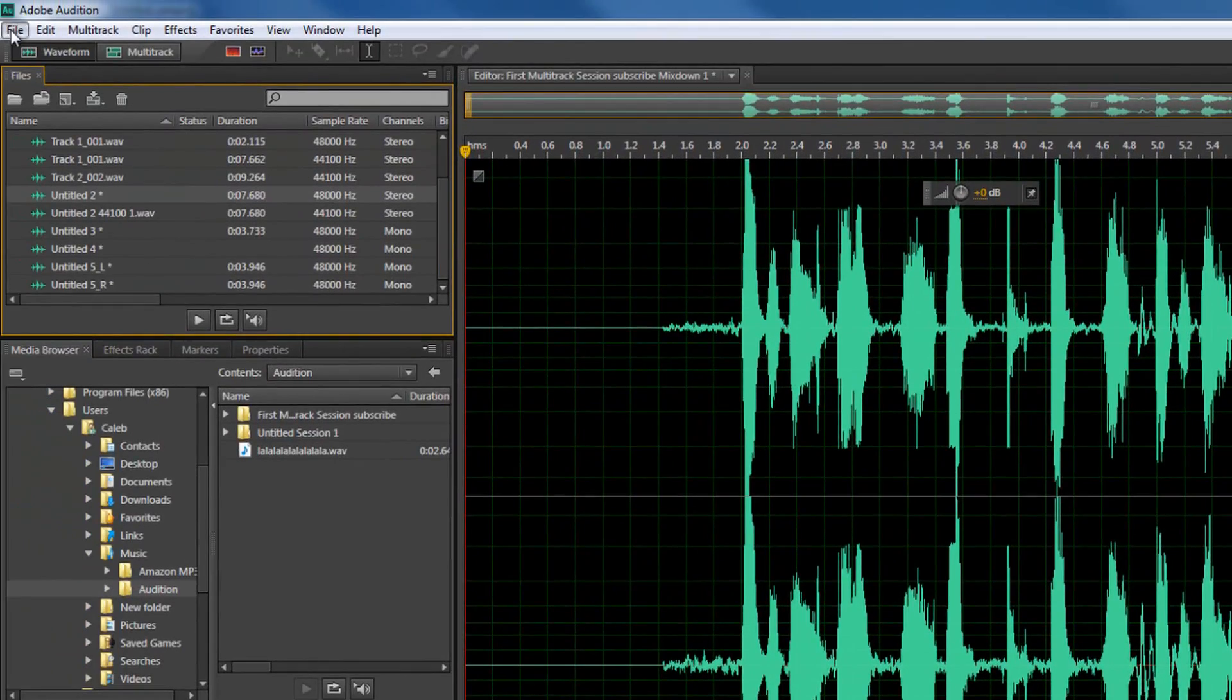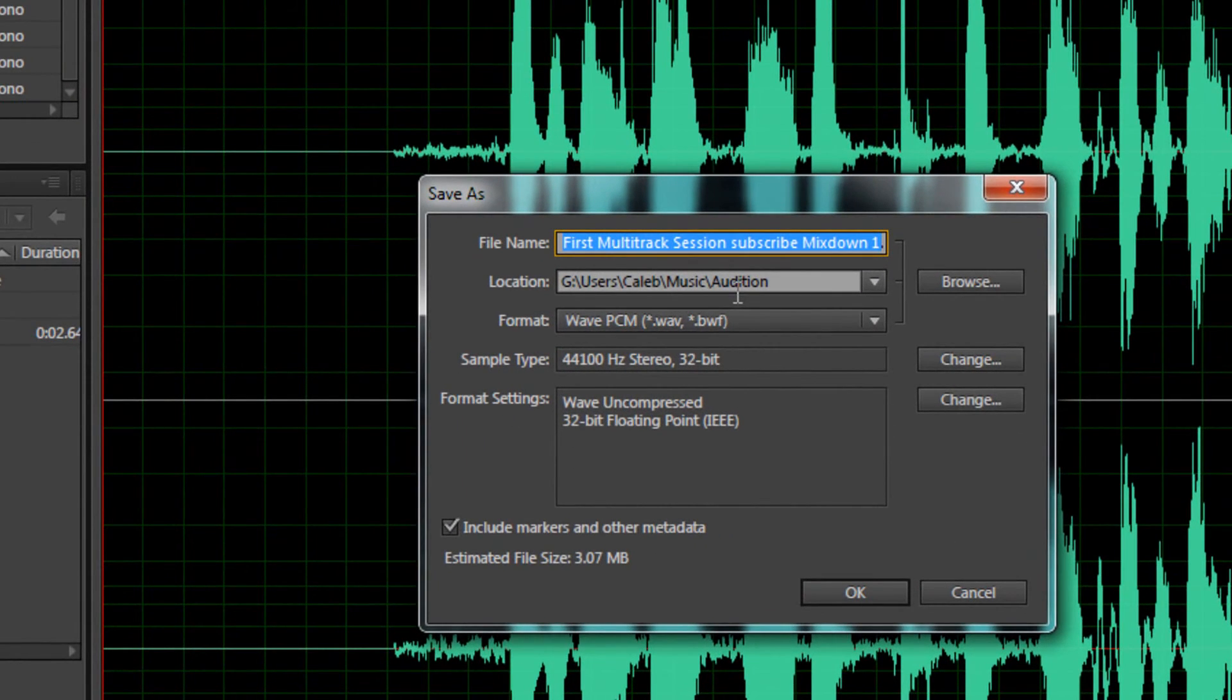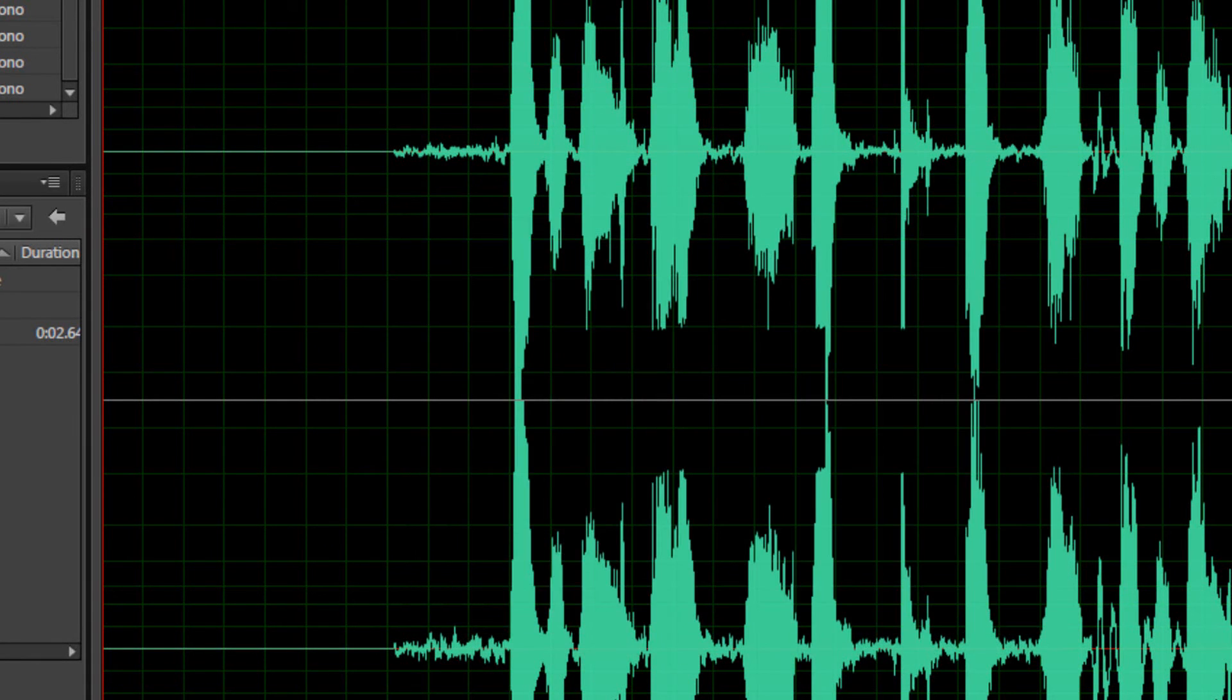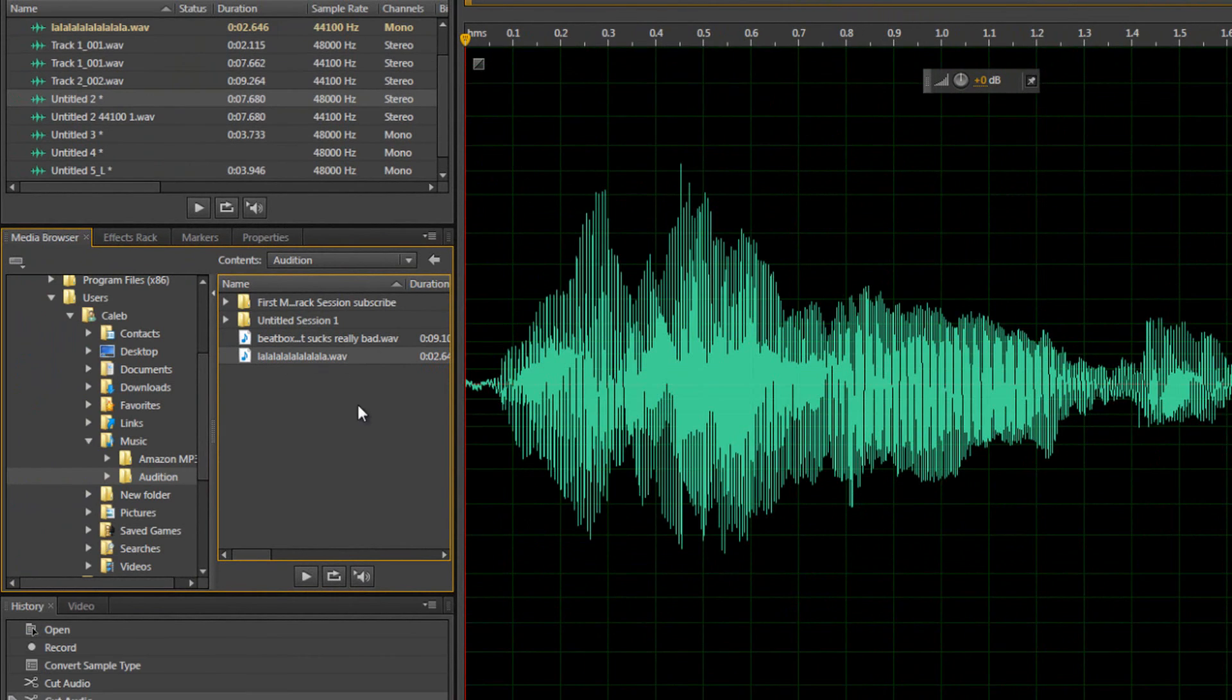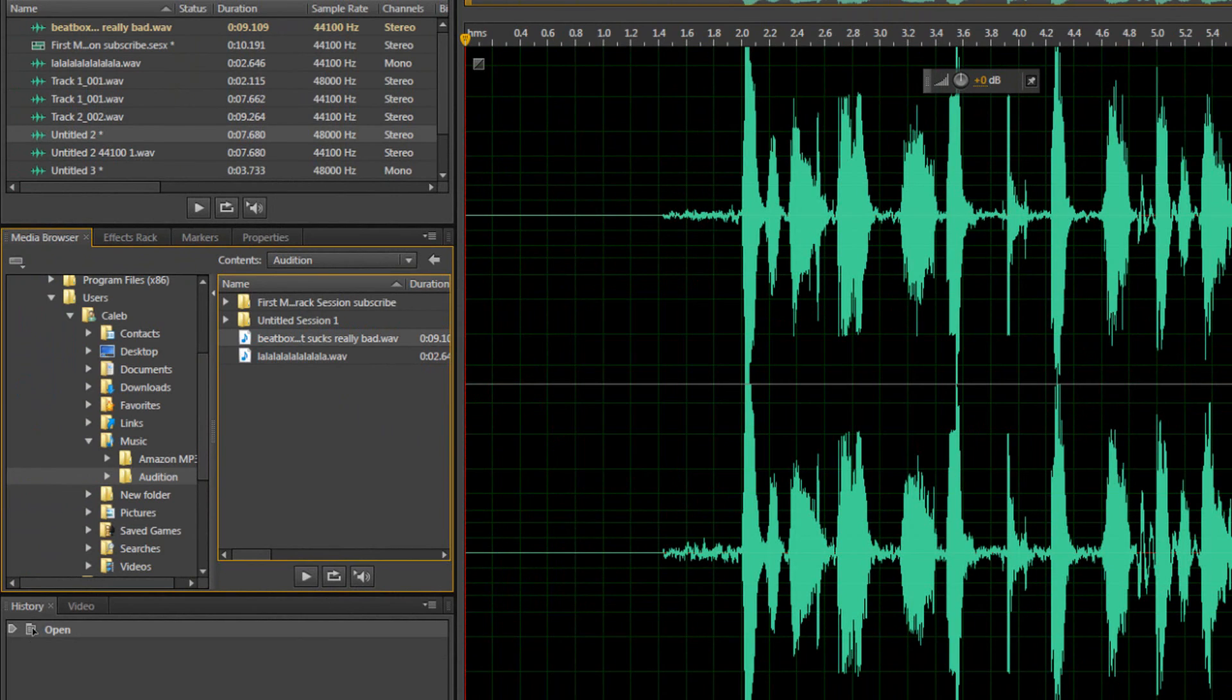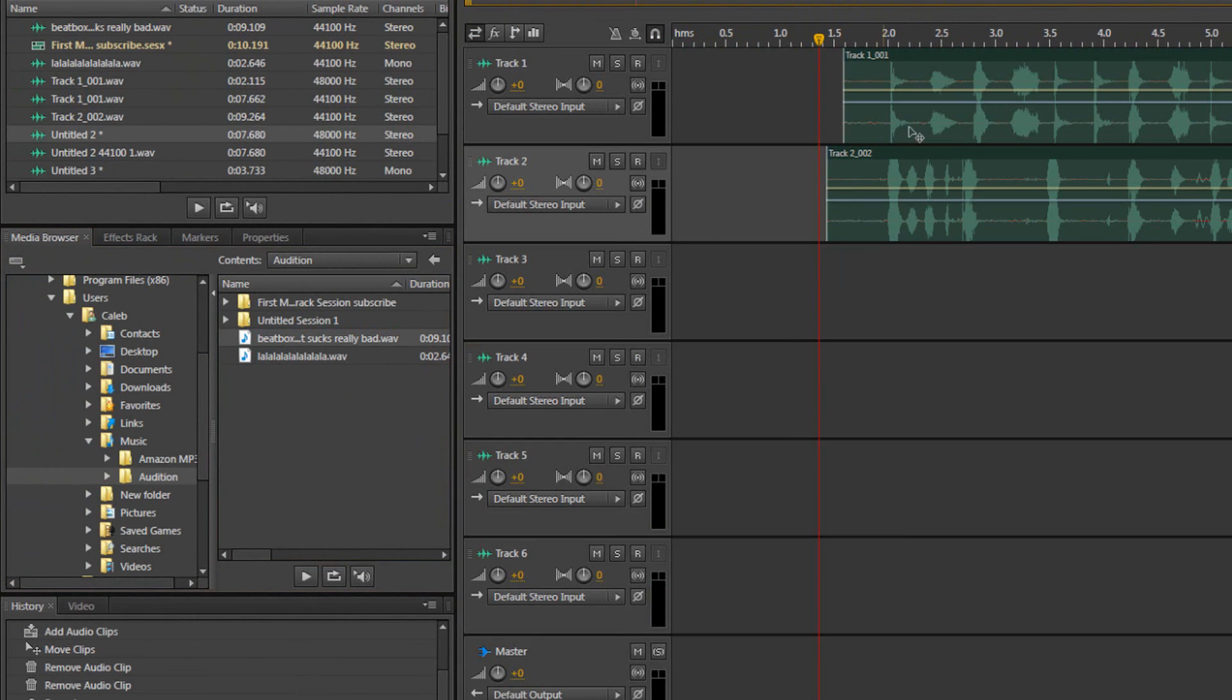So from here, I can save this file, file, save. And I'm going to name this beatbox that sucks really bad because it was pretty horrible. And I'm going to save it in WAV format, and that's all good. So I click OK. And then you can see I have a new file saved. My La La La La La file. Then I have my beatboxing file. So that is the basics of the multitrack.